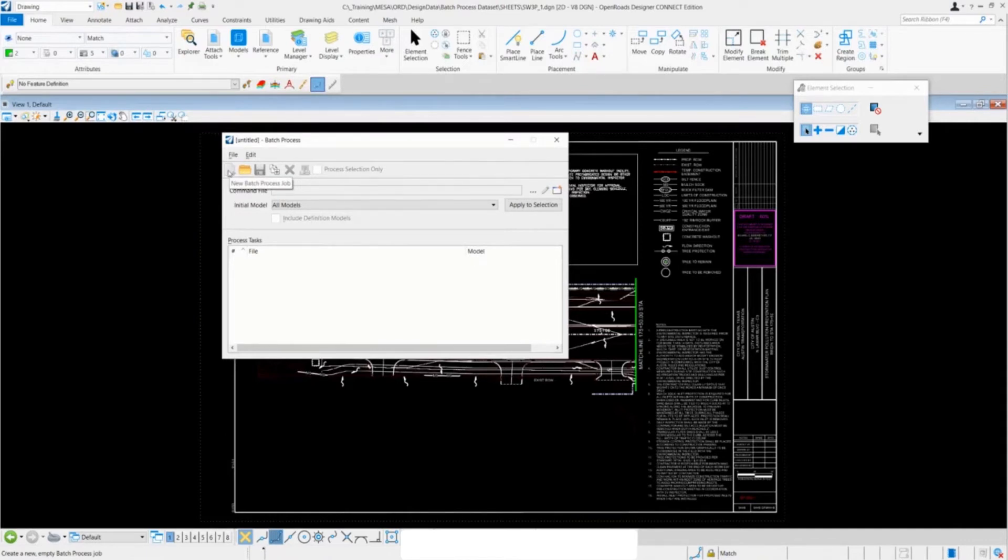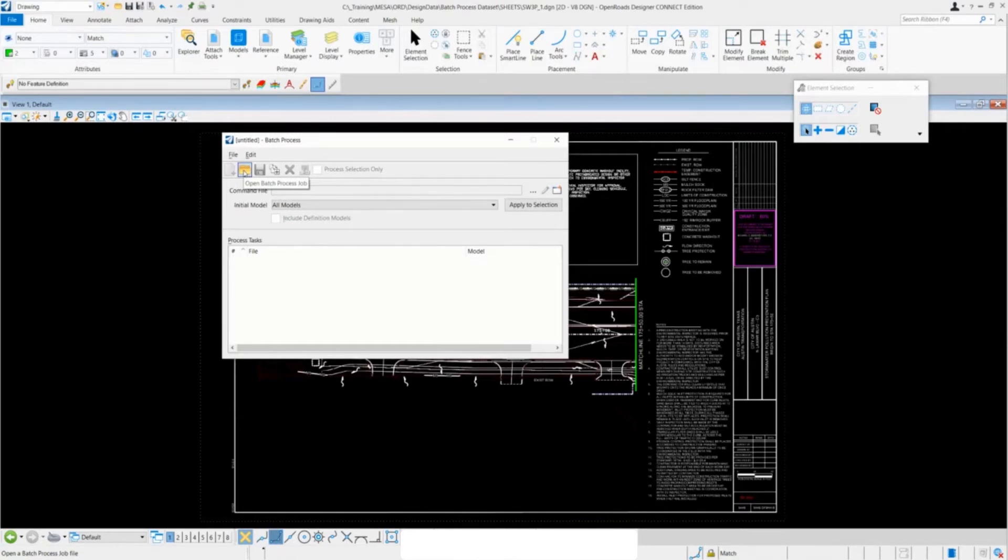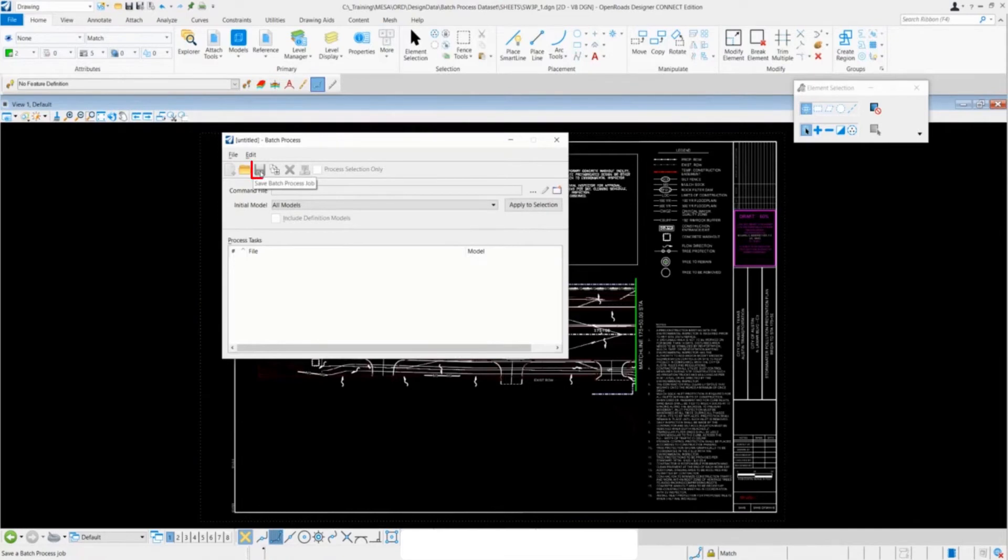The next button is the open batch process, which allows you to open previously saved batch processes to rerun. Next is the save batch process button, simple enough.